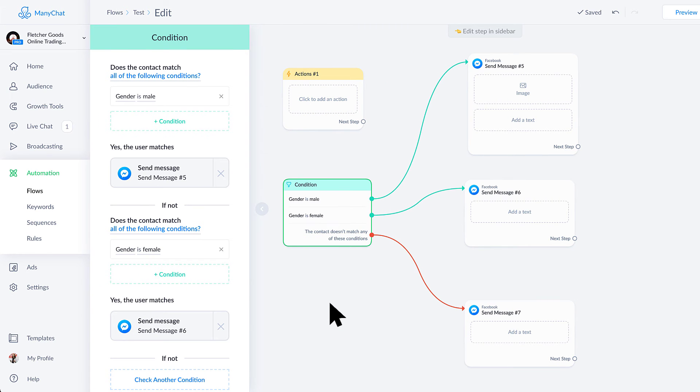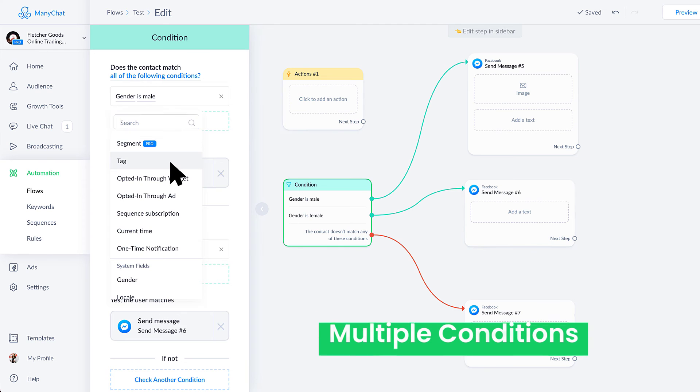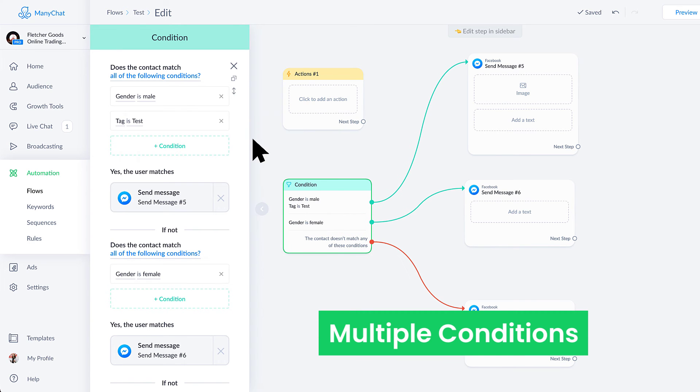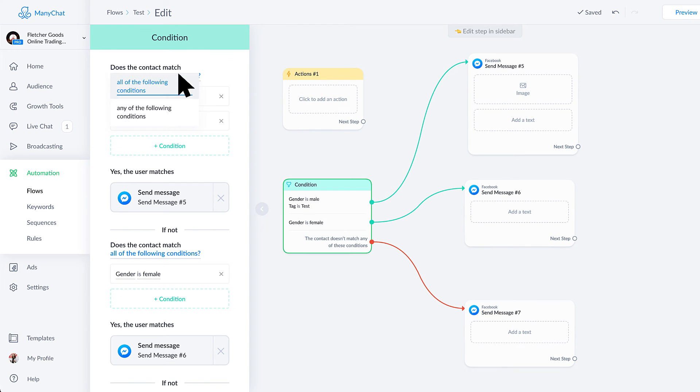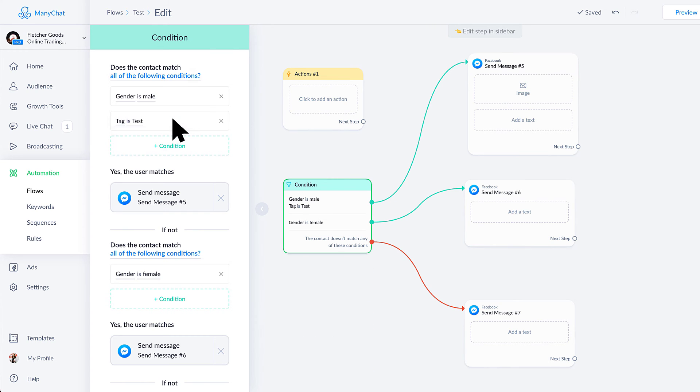So that's how a condition would work. One other thing I want to point out before we talk a little bit more about actions and how they can play a role is that you can also add multiple conditions. So let's say I wanted to say that if somebody is male and they happen to have a tag that indicates something that they've done in the past inside of the bot, then I could say either they match all of these conditions or maybe they match any of them. And now I can have more people potentially who would go through this because it could be either or.